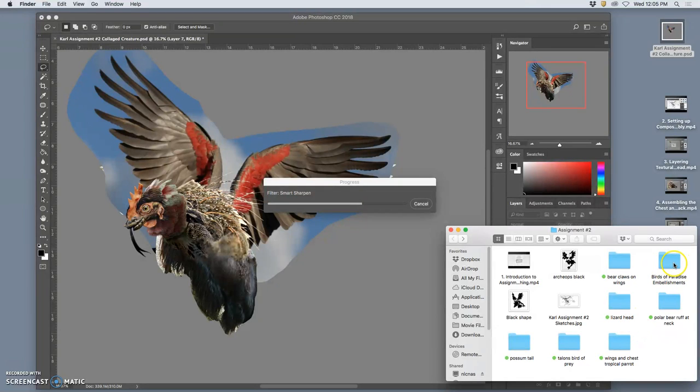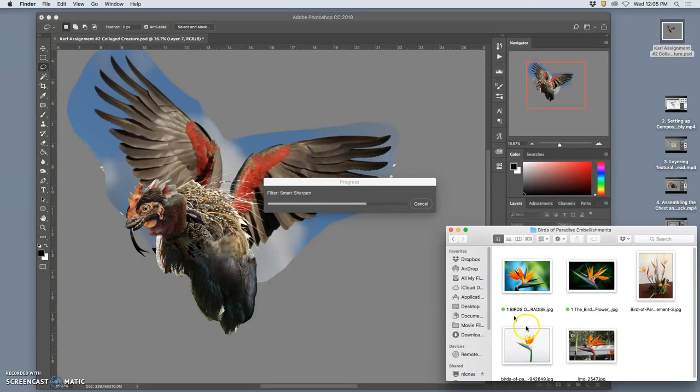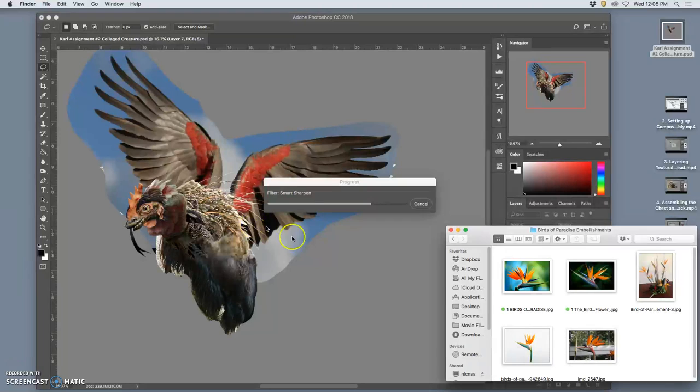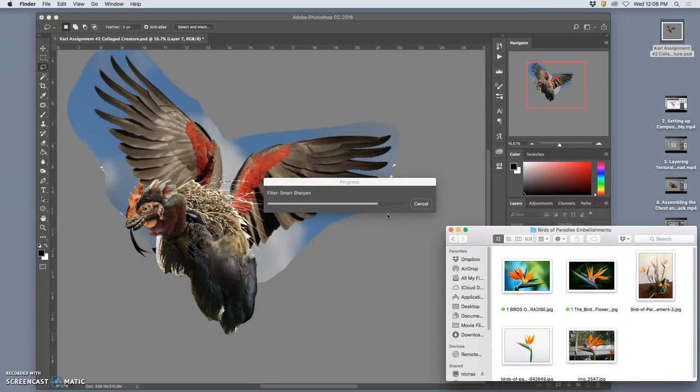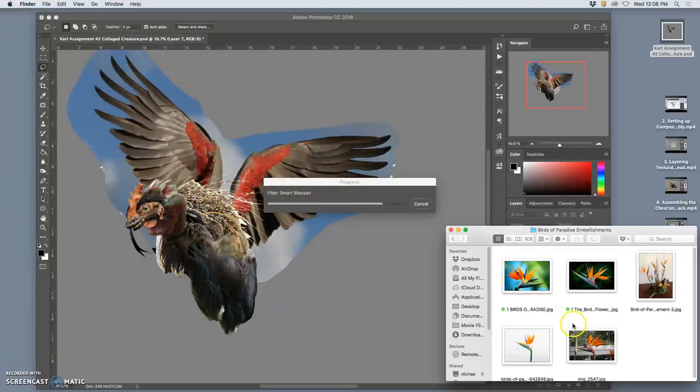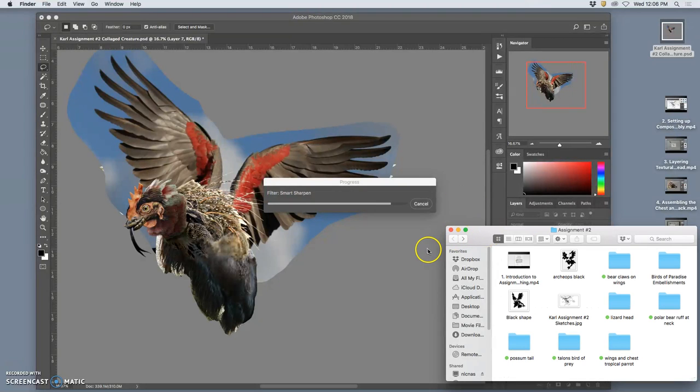But other embellishments I brought in. And I thought birds of paradise bringing some flower elements might work for the tips of the wings. Again, to make it seem somewhat believable and familiar, but exotic at the same time. So, you can see how long the smart sharpened filter takes. But I'm crossing my fingers it will be helpful.